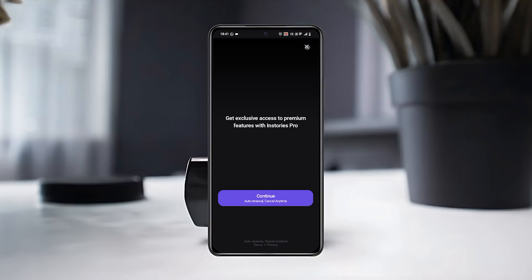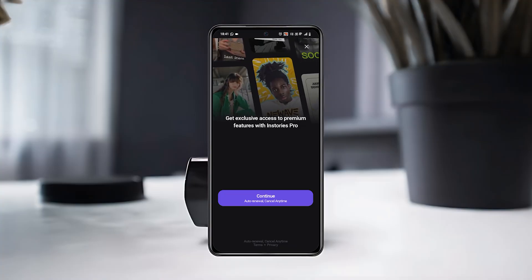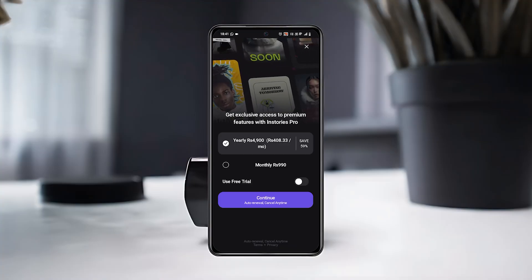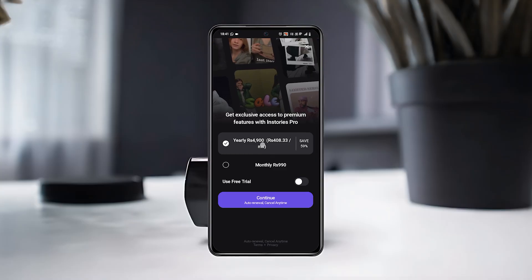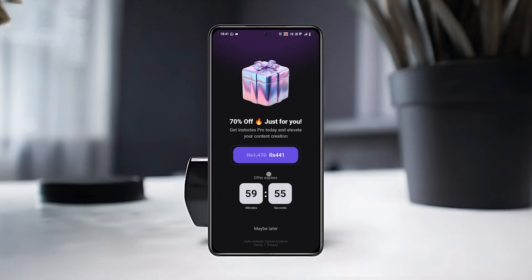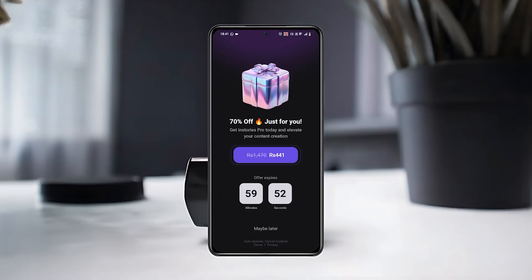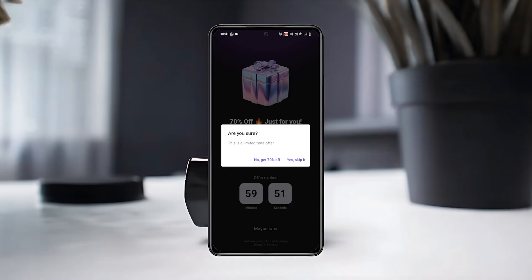You'll also see a plan for Instories Pro, which gives you exclusive access to premium tools and templates. The price may vary depending on your currency.